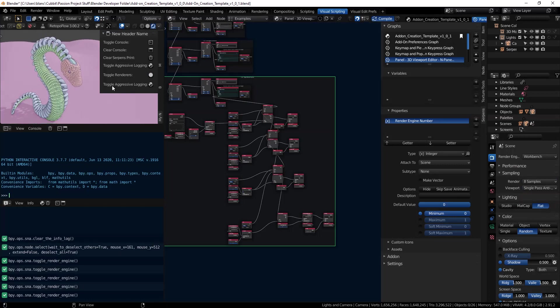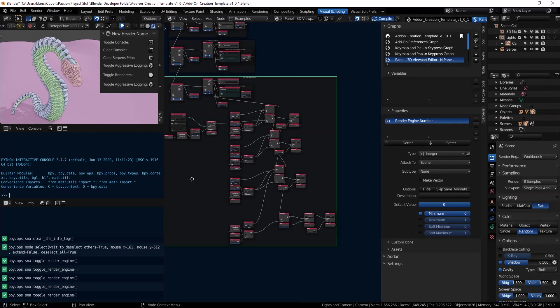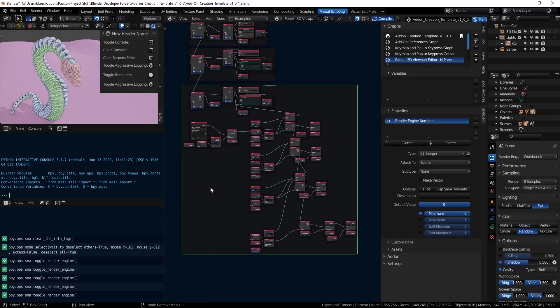Today we're going to talk about making use of the copy operator and using Serpens internal operators versus Blender internal operators, and the difference between just using a button and being able to use an operator that can use both Blender and other operators as well. We'll keep it simple.